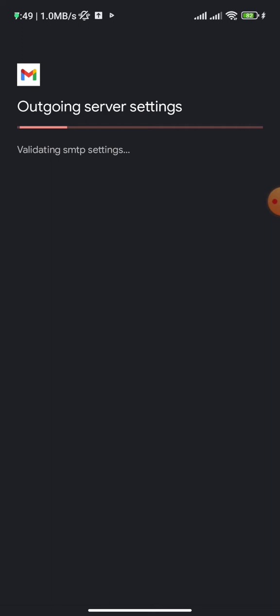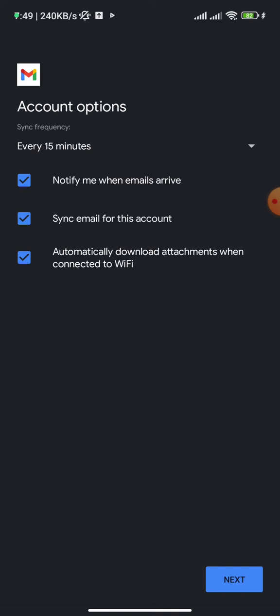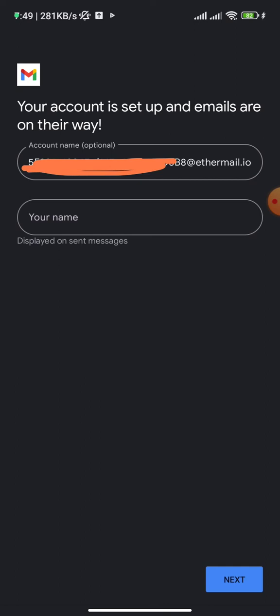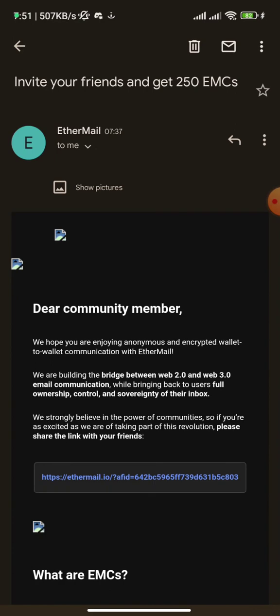After entering the server settings, the app will validate the SMTP settings — just wait for it. Once done, click 'Next,' ensure everything is checked, then enter your name. For anonymity, use your wallet address as your account name, or you can use a nickname like 'Aqua.' Click 'Next' and then go to your Gmail app. You can switch to your new EtherMail account and see all your inbox messages live in the Gmail app.